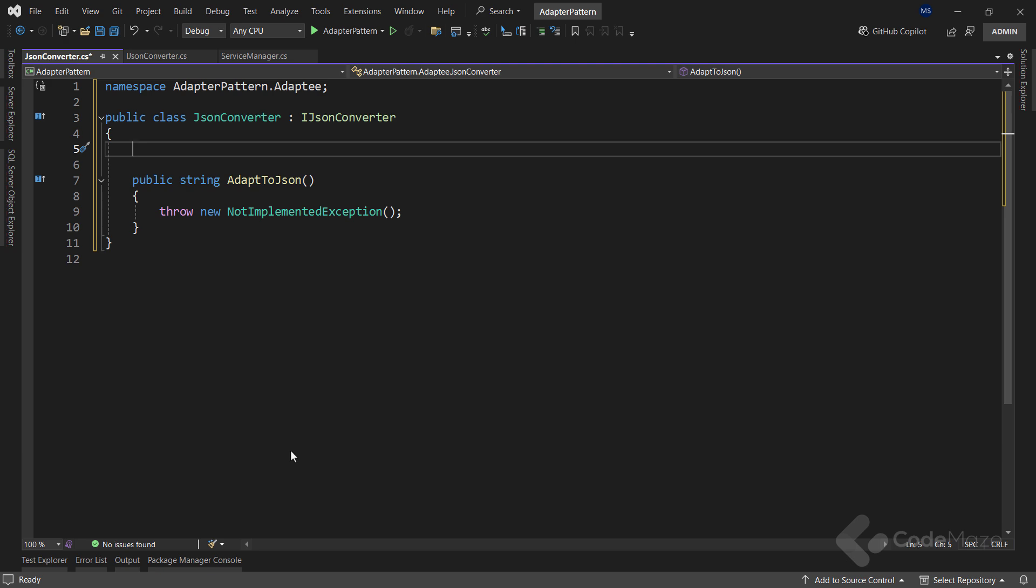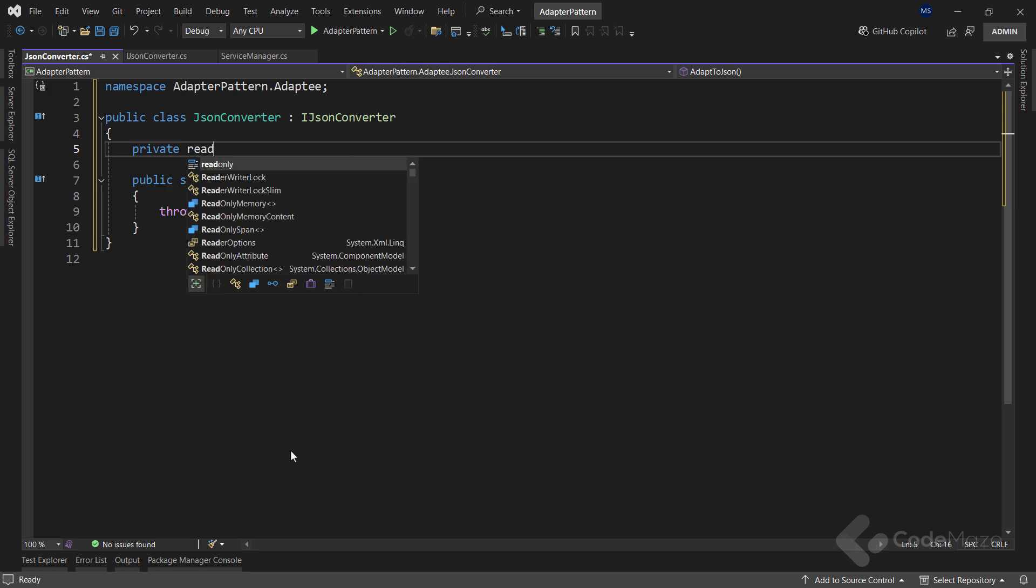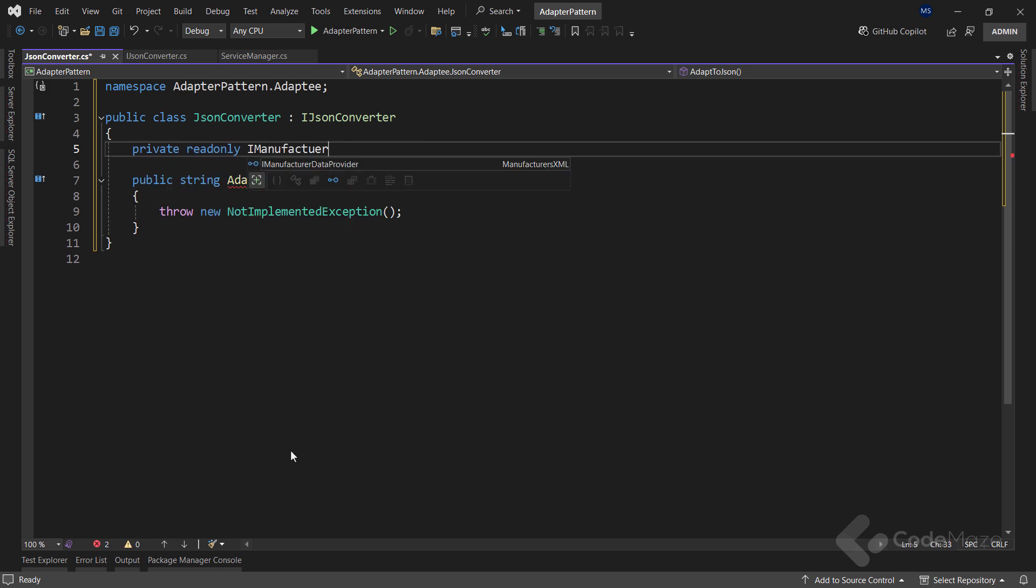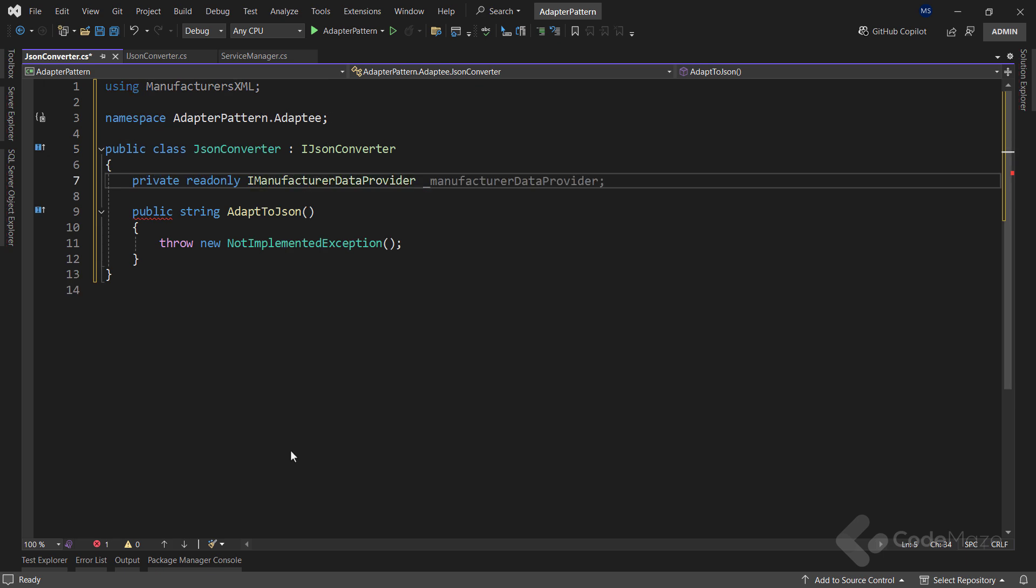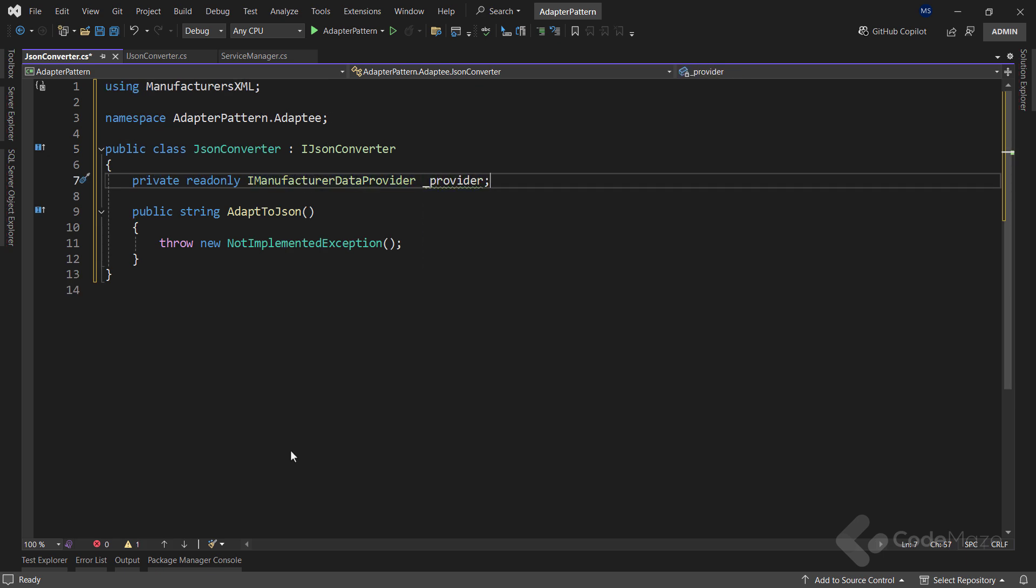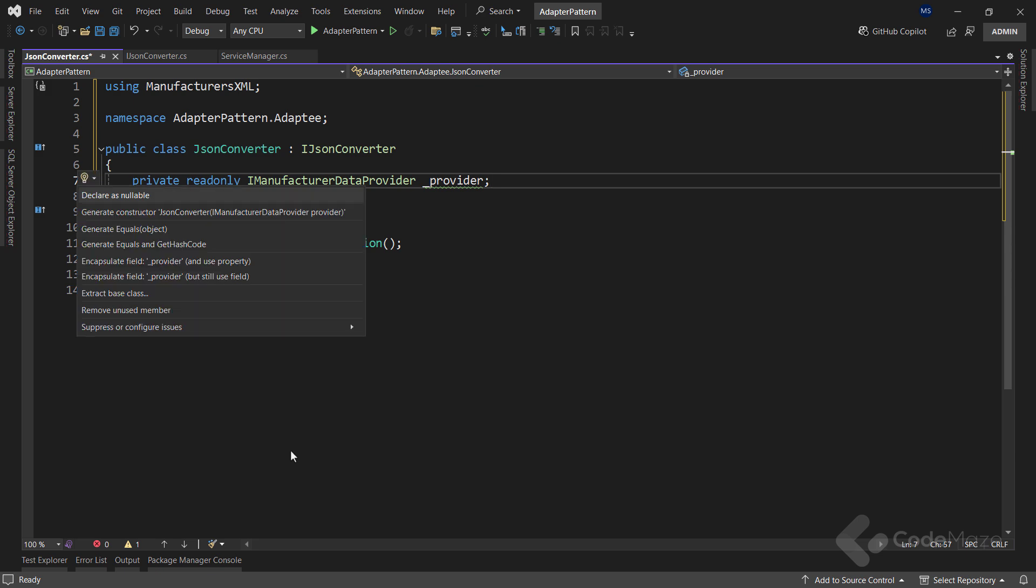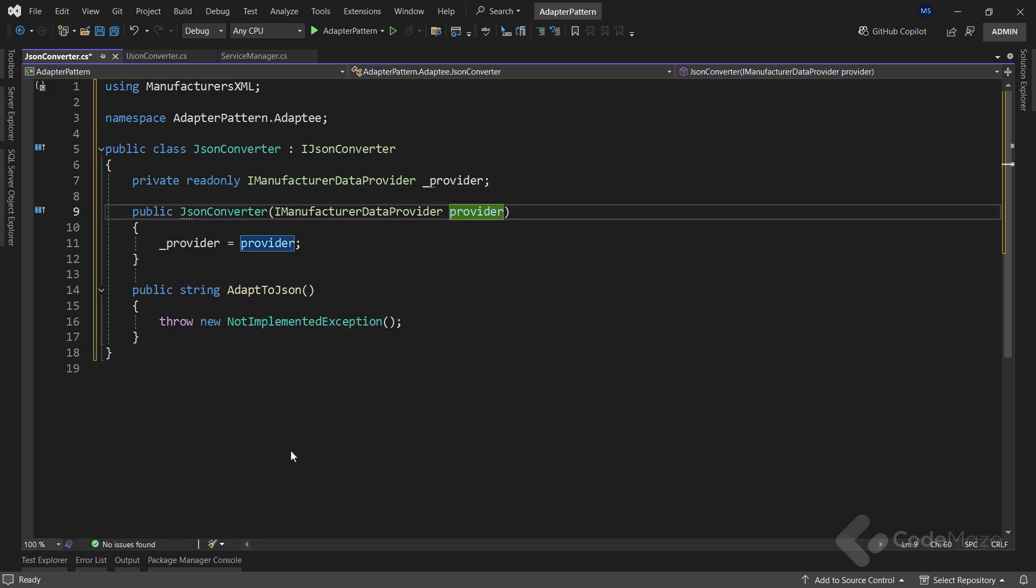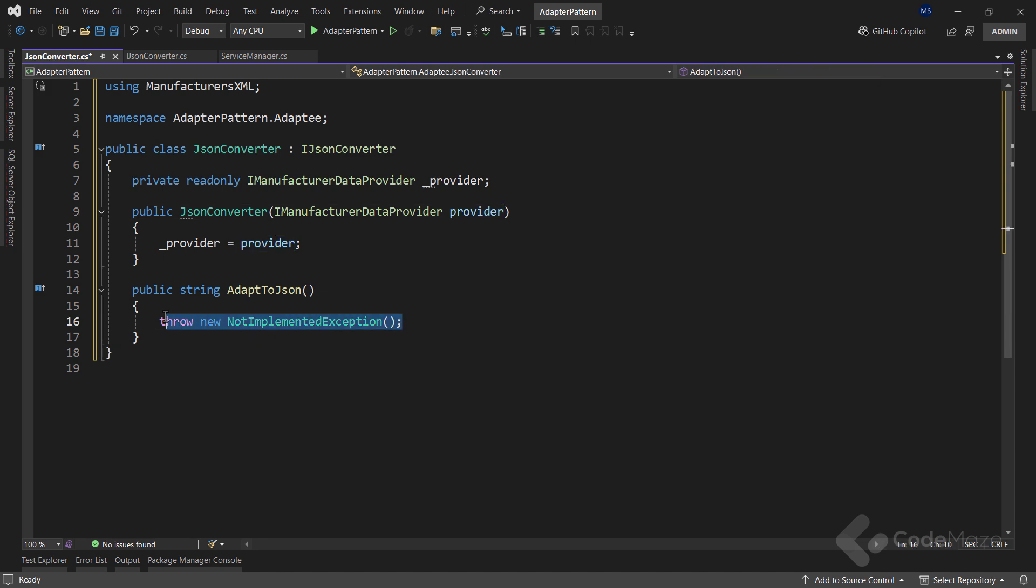To do that, let's add a new private, read only, iManufacturerDataProvider field, named provider. Also, let's use the constructor to initialize this field. Now, I can modify the method's implementation.